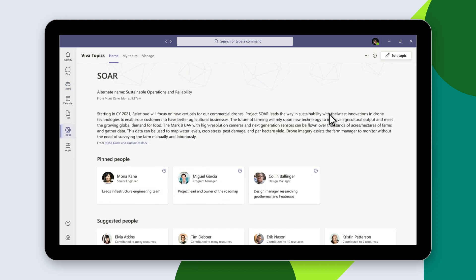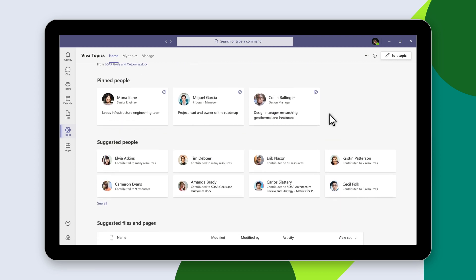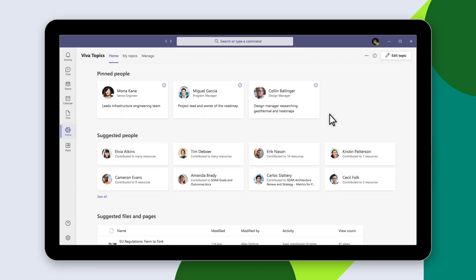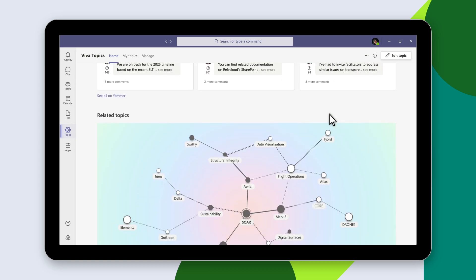That topic page offers a detailed view of all the information Viva Topics has collected, including definitions, subject matter experts, key documents, and related topics.